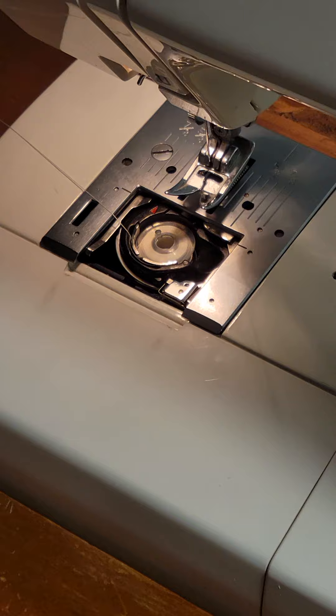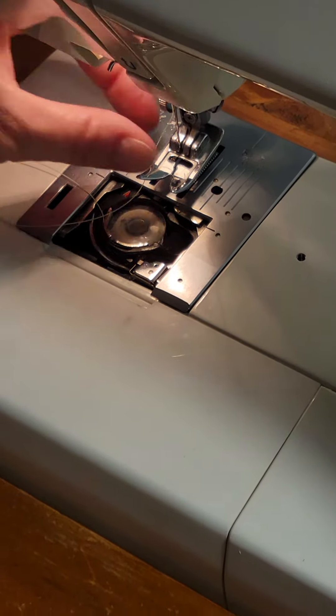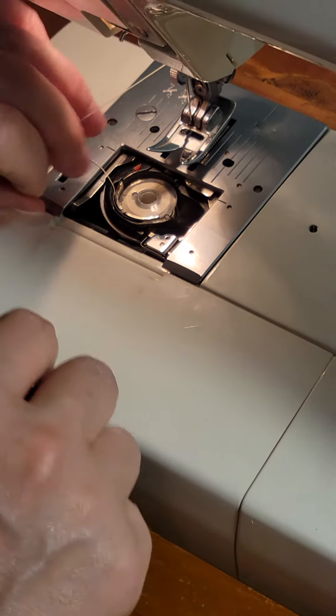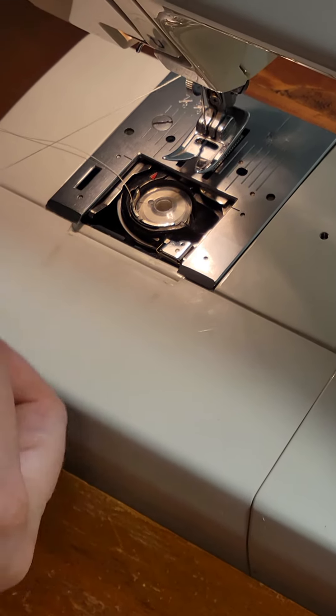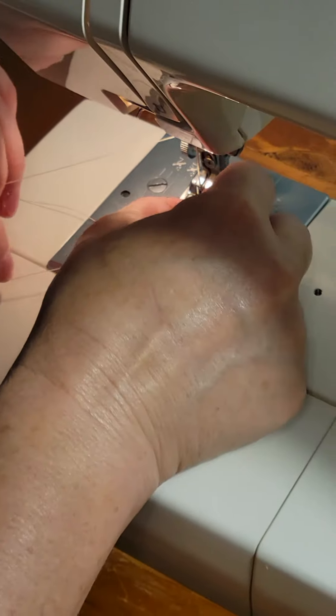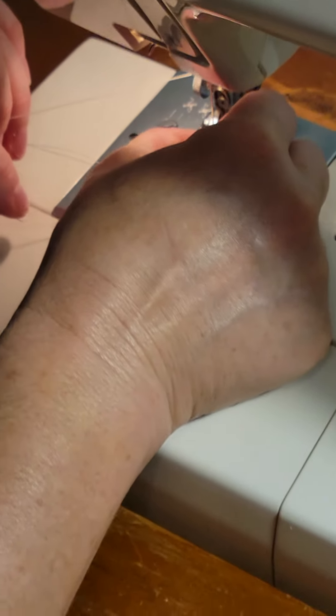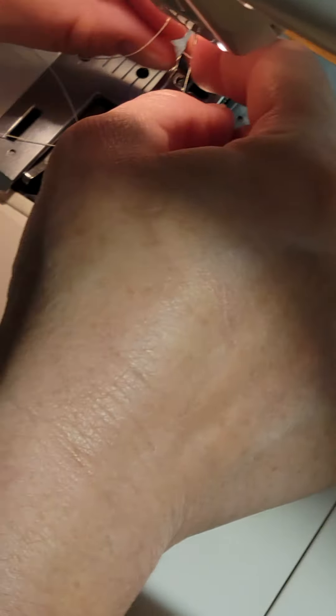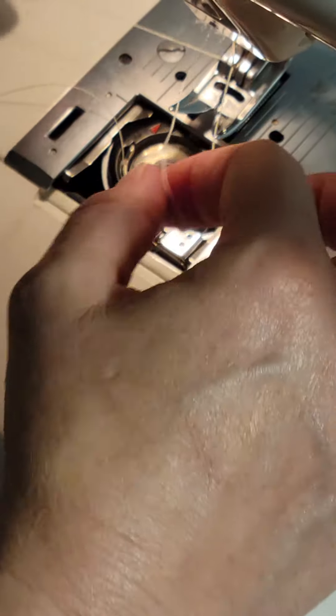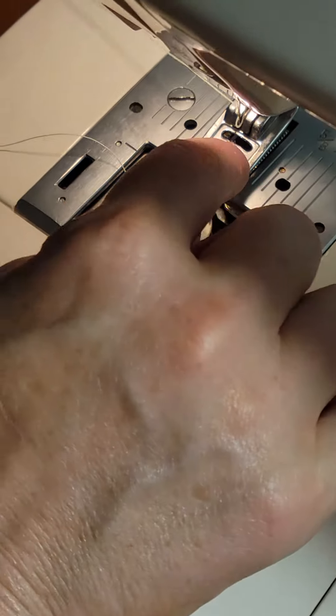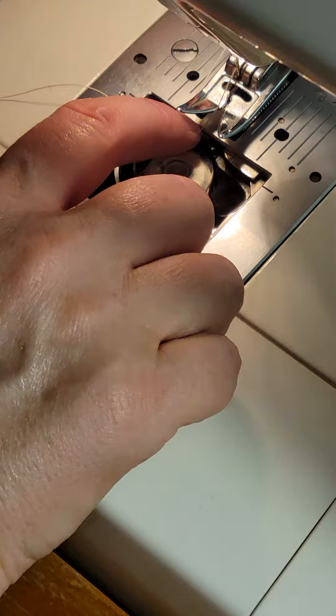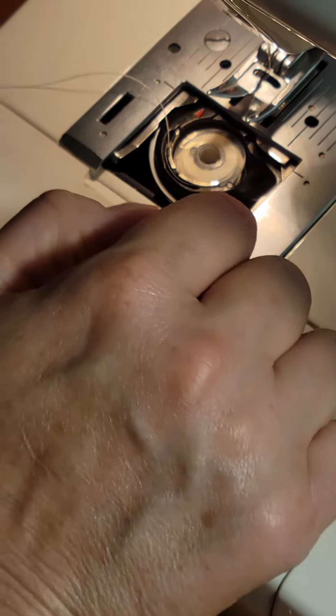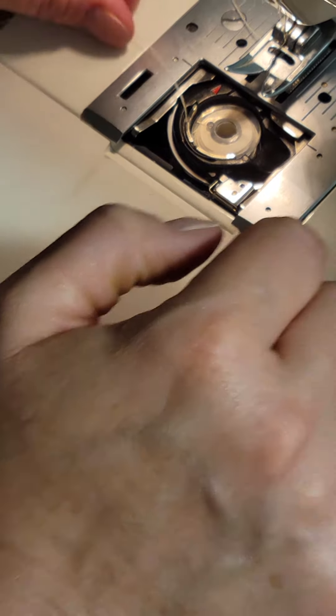Okay, so then you have your top thread here. Oh, we didn't get it threaded in there. Let's pop that sucker in there quick. All righty, okay, then we're just going to put it through the middle of our foot there and pull it out the back.